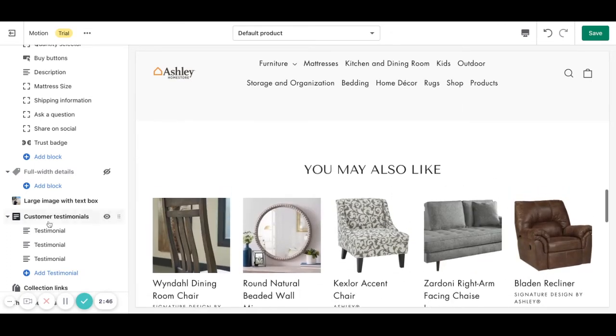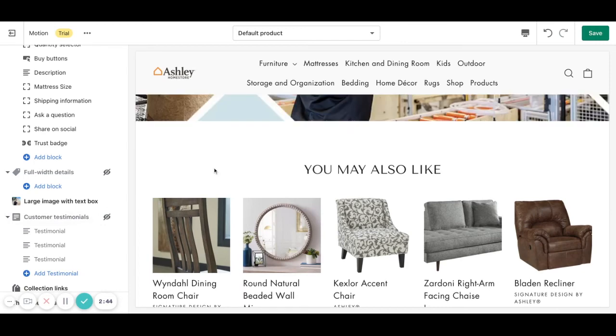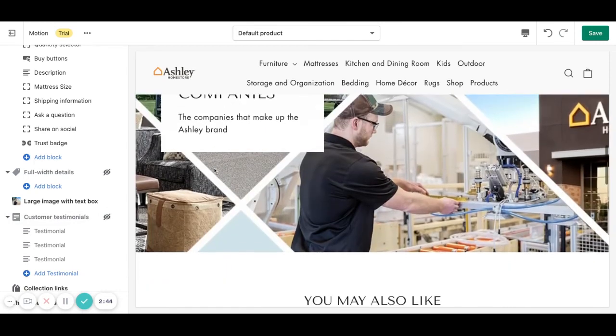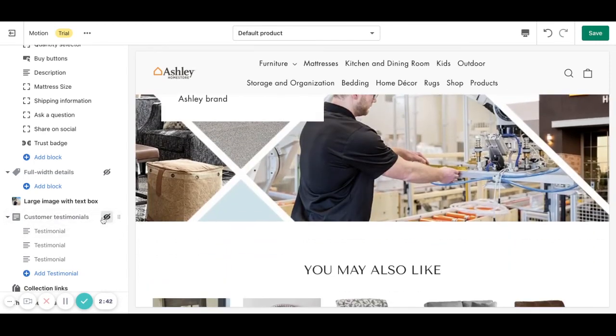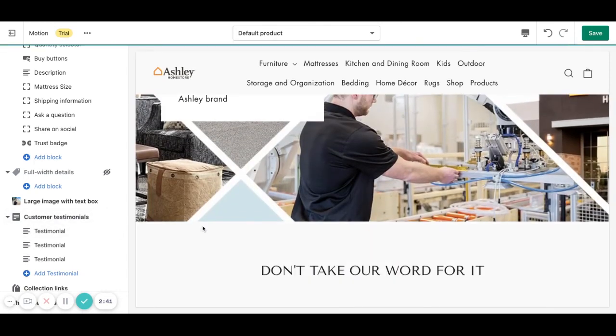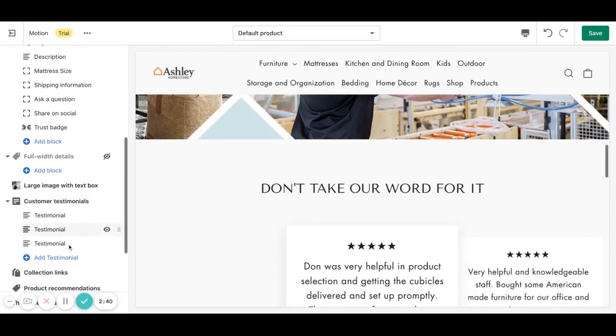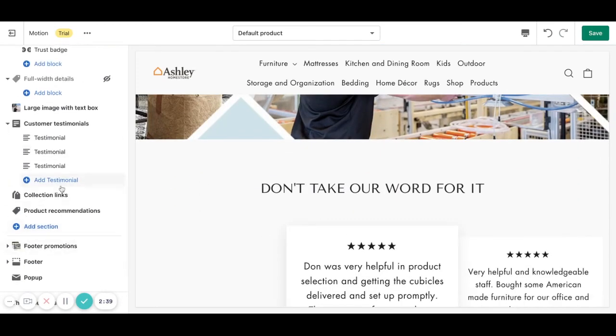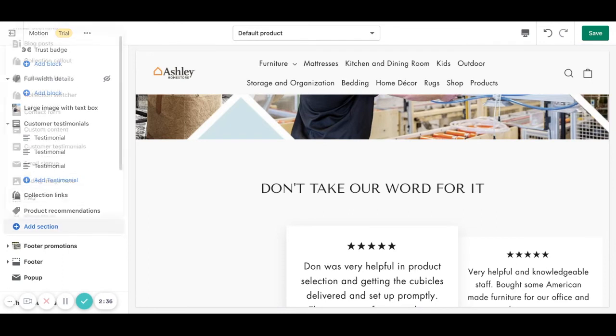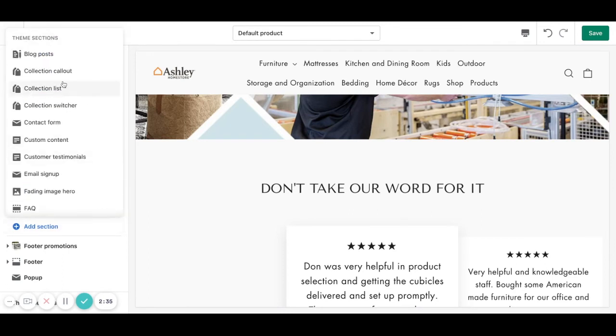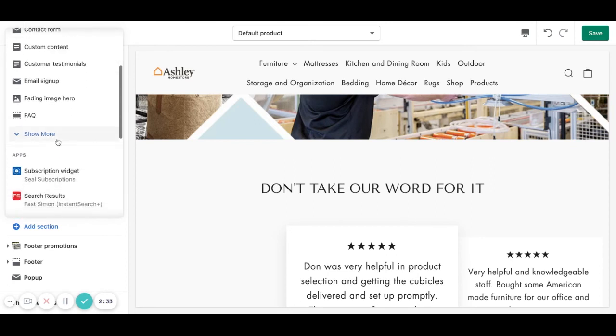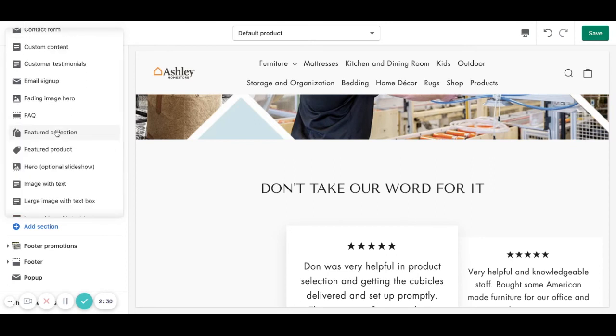So we can remove the testimonials if we want to or show them again. We can add any other section too. For example if we click on add section you can add any of these sections into a product page and this will be shown dynamically on all the other products.